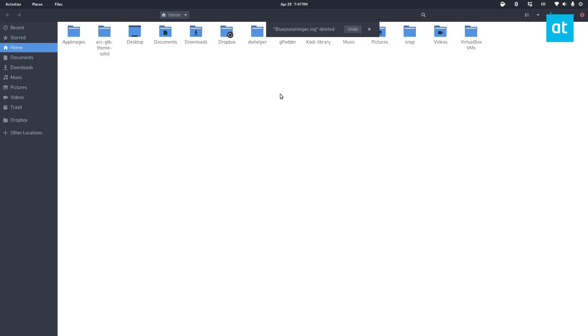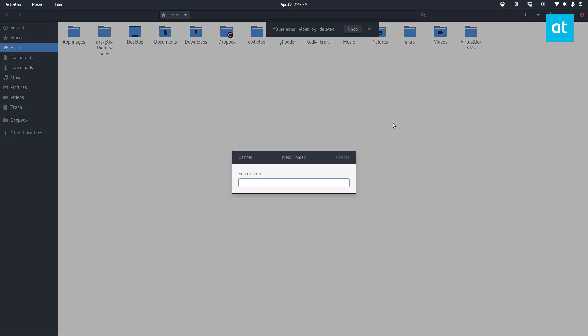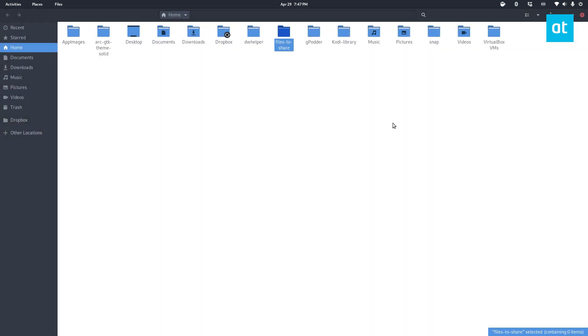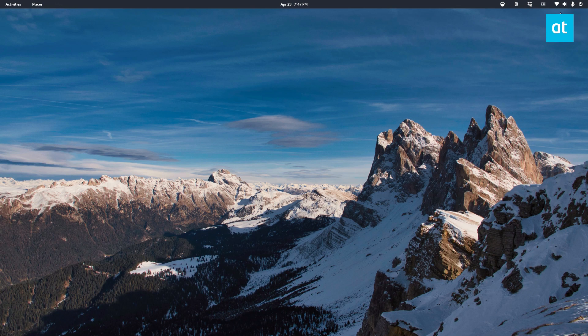Now I'm going to create a shared folder and I'm just going to call it files to share. All right, so I've got that folder created.